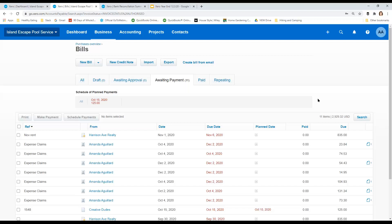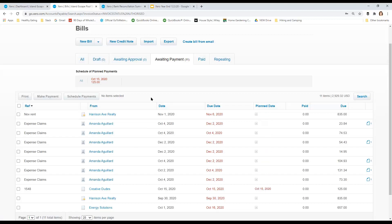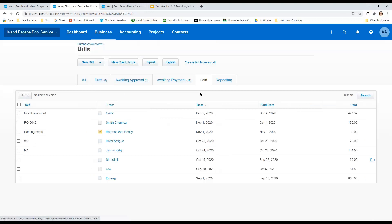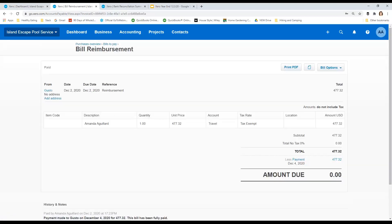So if I used Gusto to pay myself for all these expense claims here, I went into Gusto and said, Amanda's going to get $477.32. And I did over on the Gusto side, what's going to happen is that part of that integration is it sends over a bill. And if somebody is doing the reconciling and it's not aware that this is a duplicate, then it's going to get coded and it's going to get used. So this is the Gusto version of a reimbursement. You usually pick one line as a default.